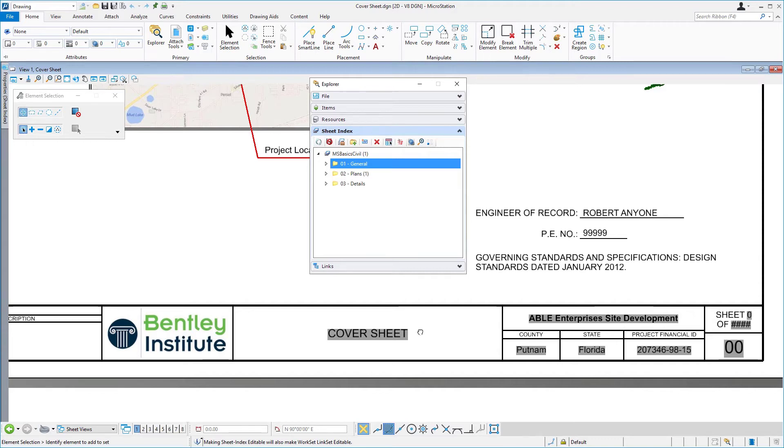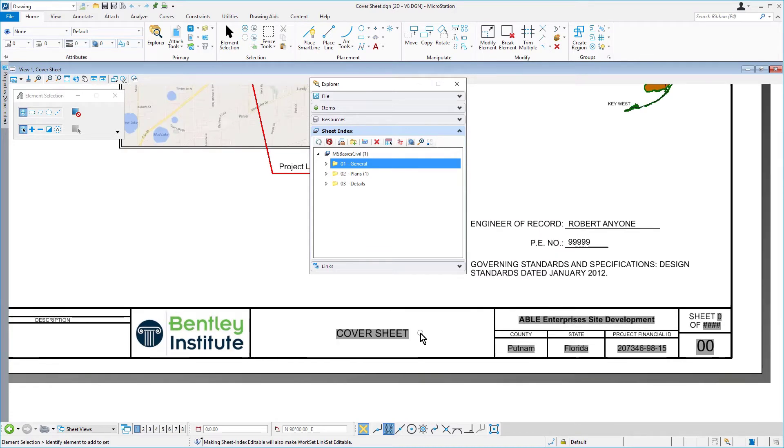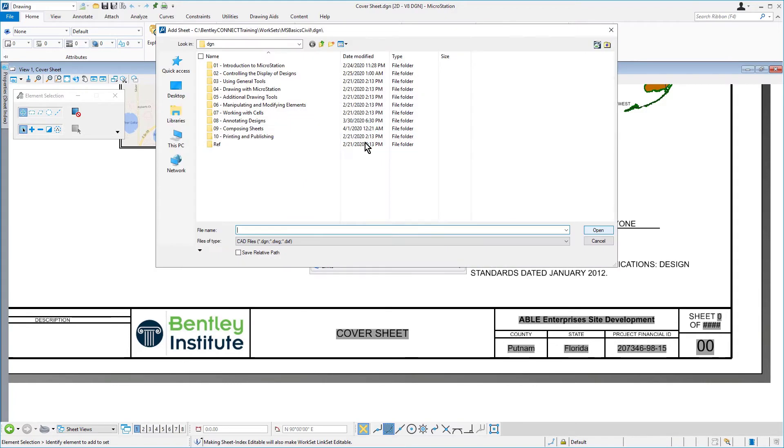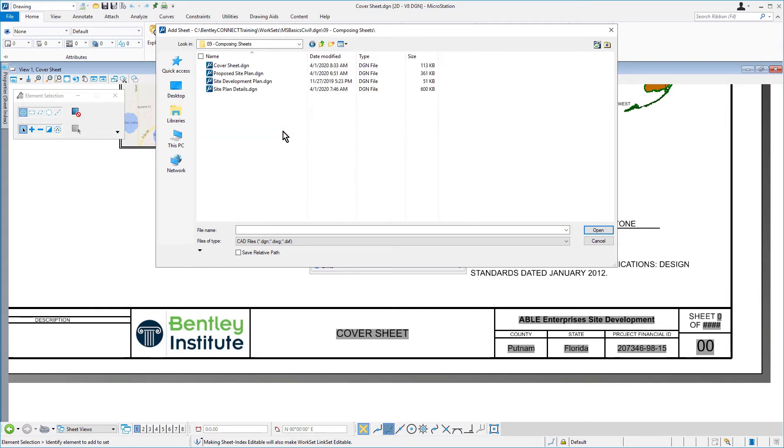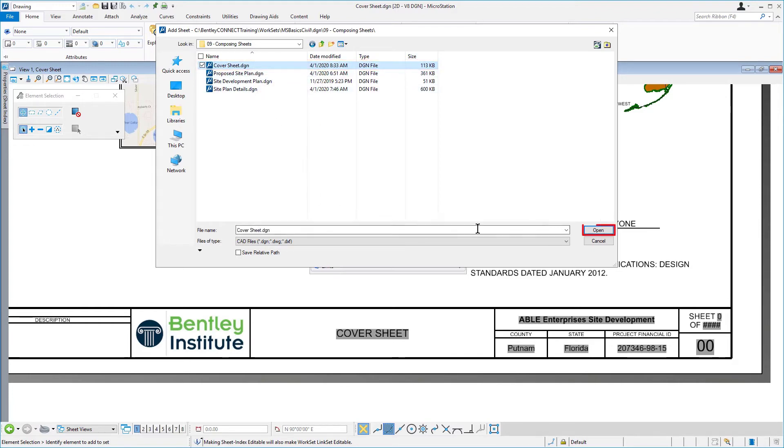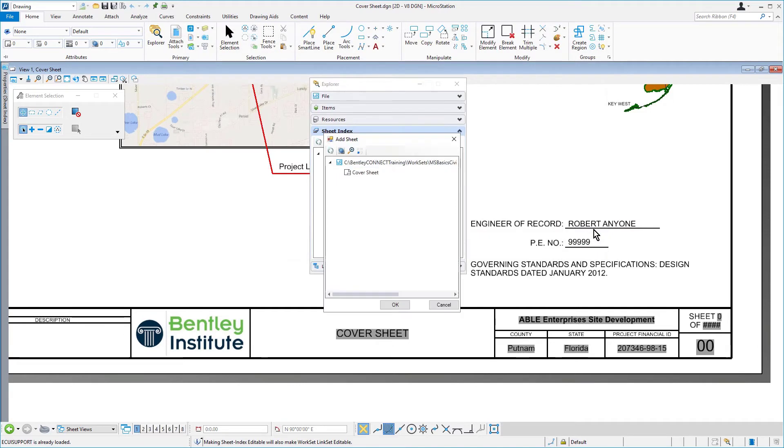In our next step, we're going to add the cover sheet to the Sheet Index. So, go ahead now and click the Add Sheet icon from the icon bank of the Explorer's Sheet Index panel. Navigate to the 09-composing sheets folder. Select the cover sheet DGN file, and then click Open.